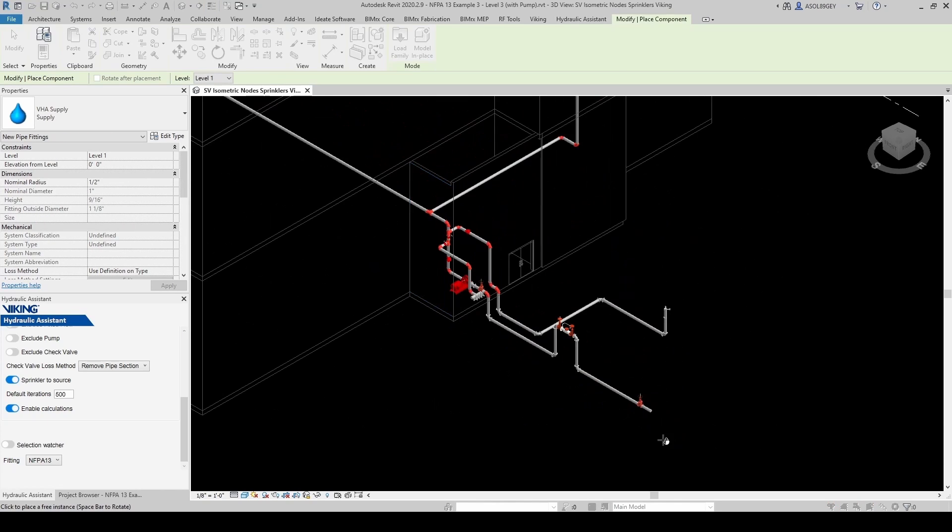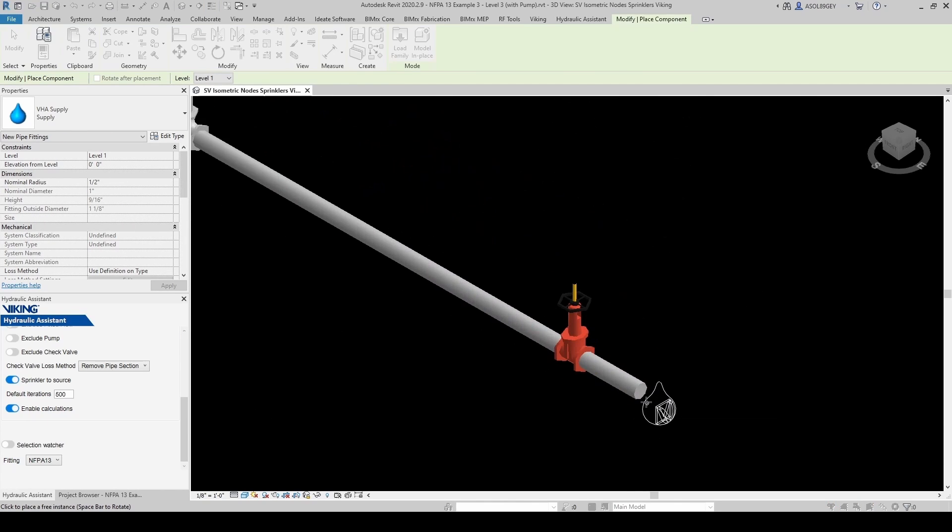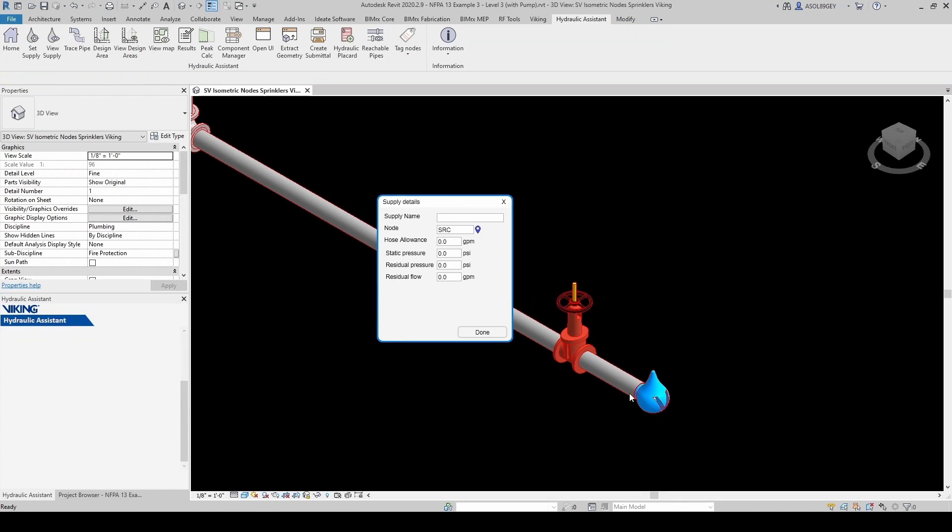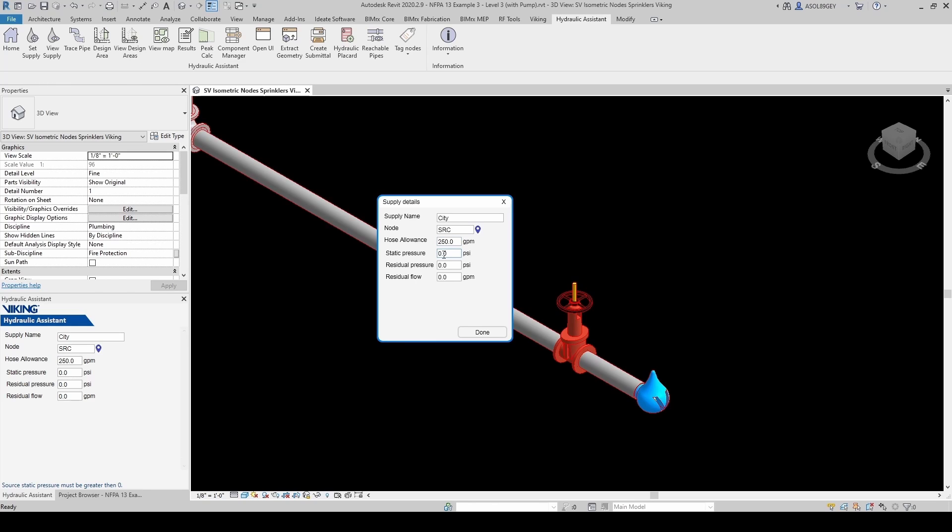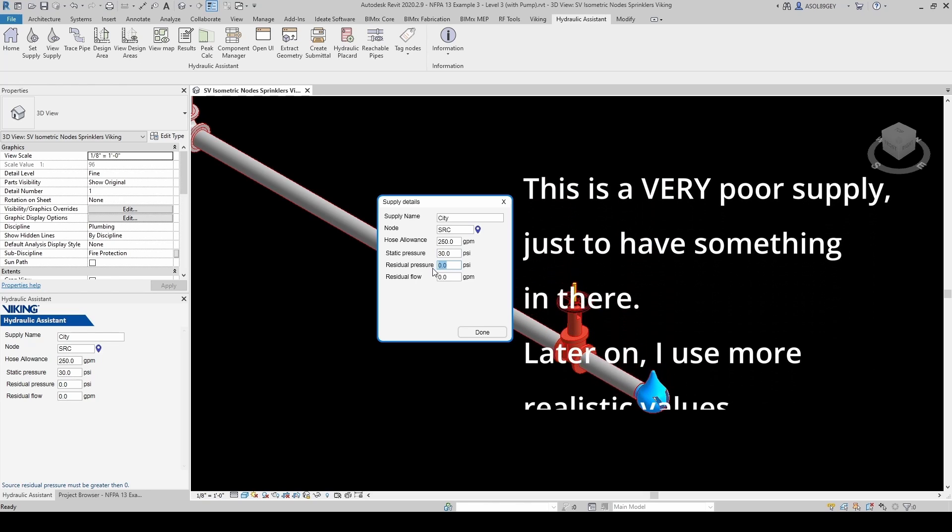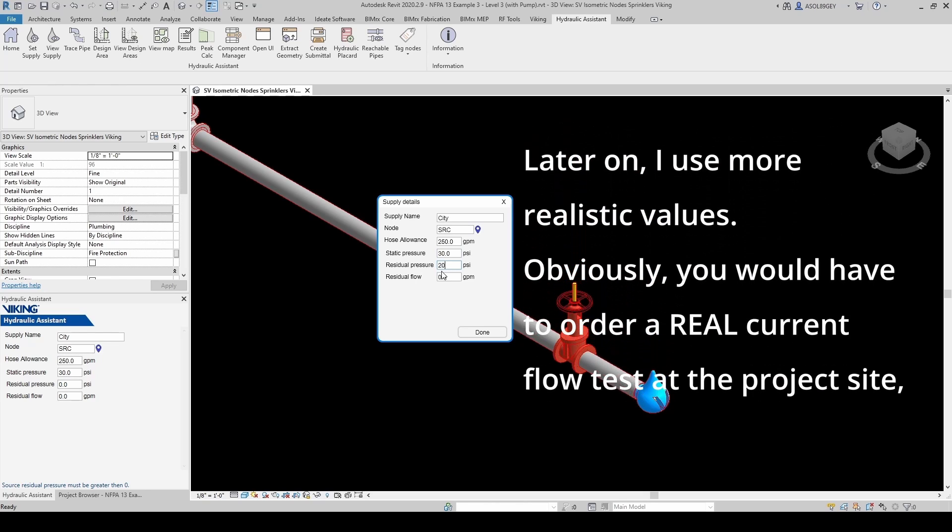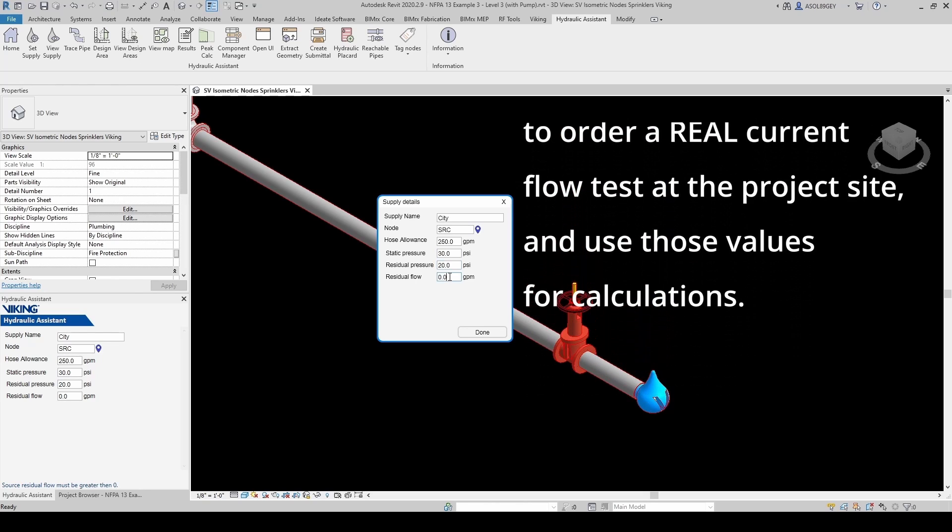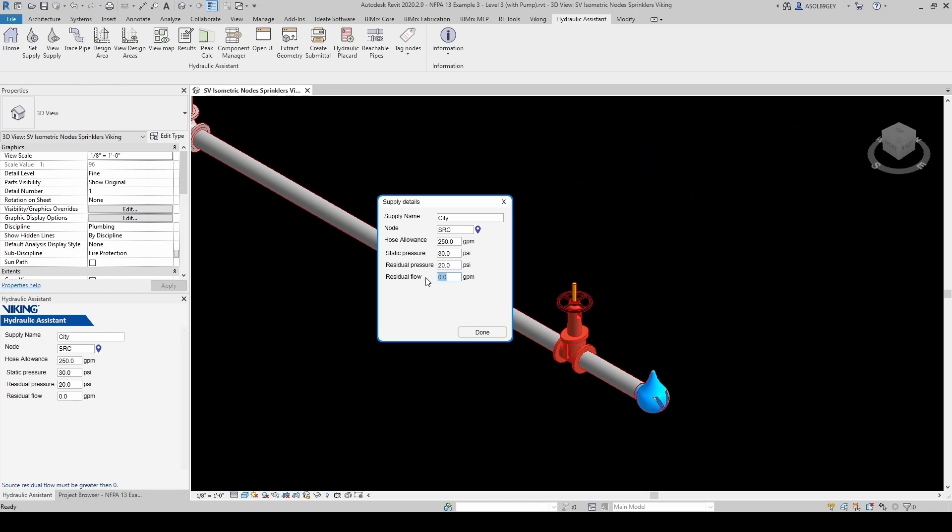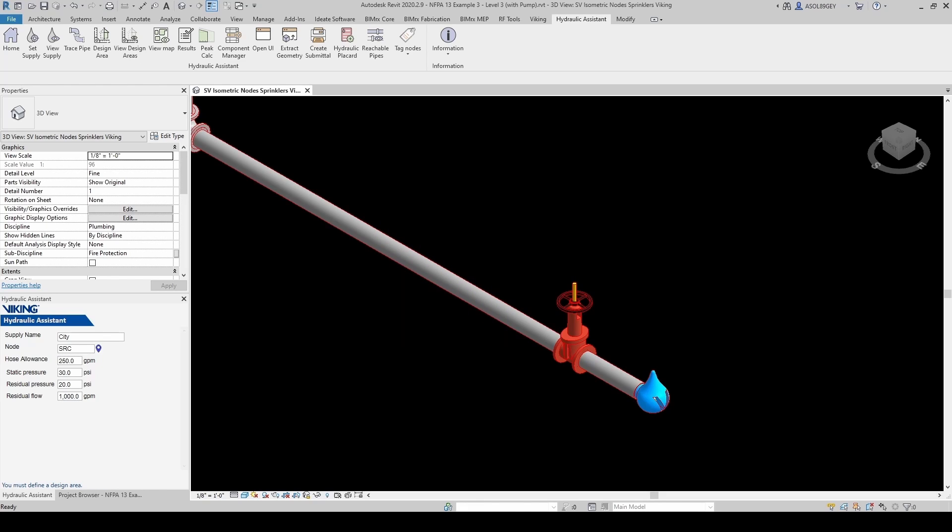And now you either select an element if you already have one, or you can insert one if you don't have one. So let's insert a supply. I'm going to place it right here. You'll see how my pipe highlights. And then for the supply name, I'm going to call this City. My node is Source. That's fine. For the hose allowance, I'm going to have 250 GPM for Ordinary Hazard. And I'm going to assume a very crappy supply. Let's say 30 PSI static, 20 PSI residual, let's say at 1,000 GPM.